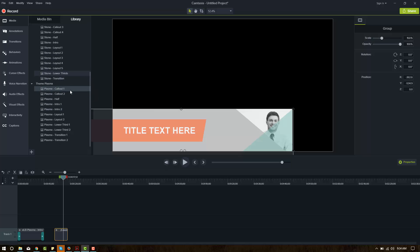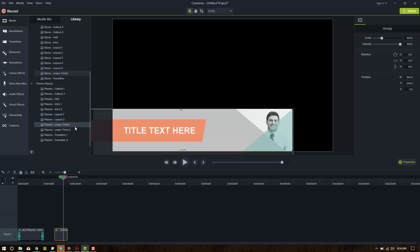the Camtasia 9 assets themes are a little bit different. We have two callouts, one half. We have two intros, only two layouts instead of five, two lower thirds instead of only one, and two transitions instead of only one.